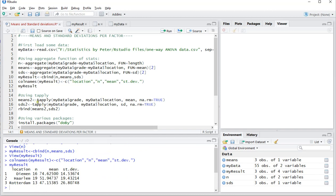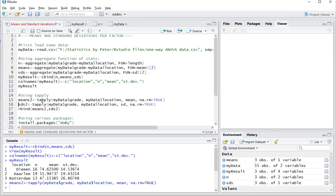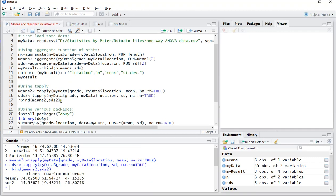Now you could also use, for example, tapply for the means. That would go something like the one shown here, very similar to the aggregate. Standard deviations as well, and then you can use rbind because this goes by row, and then it will look like this.